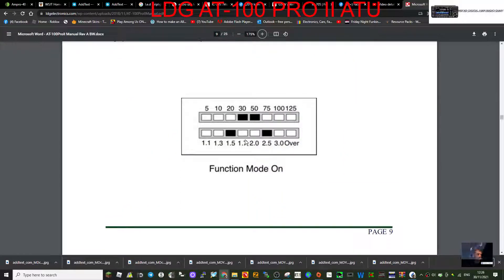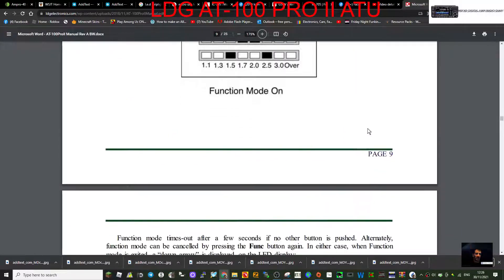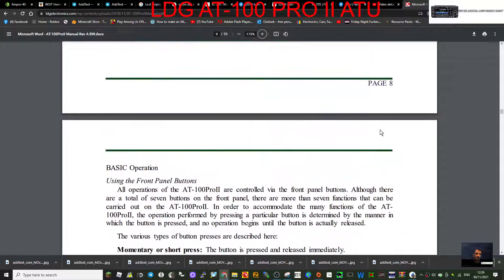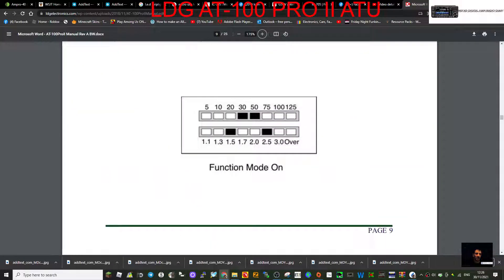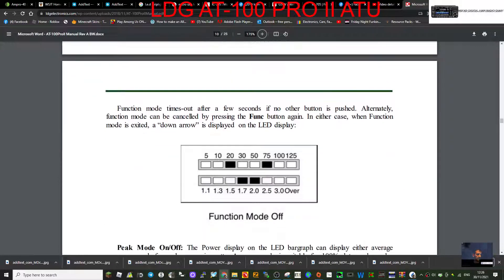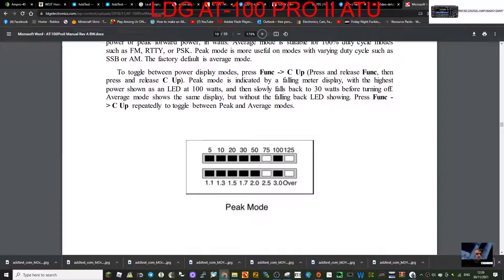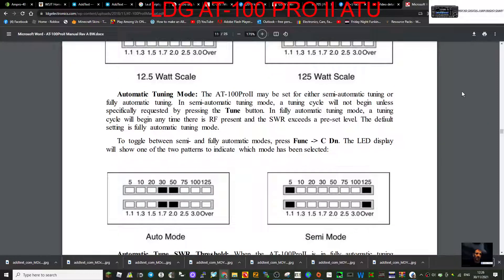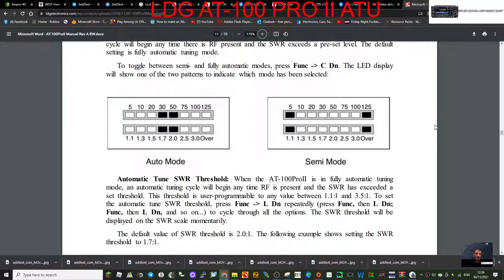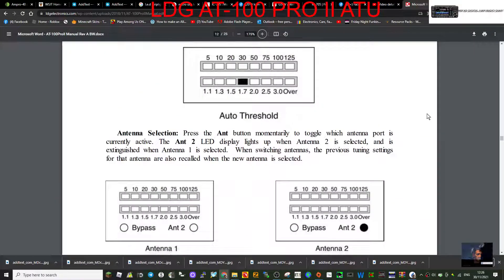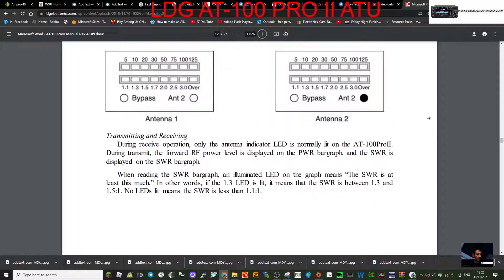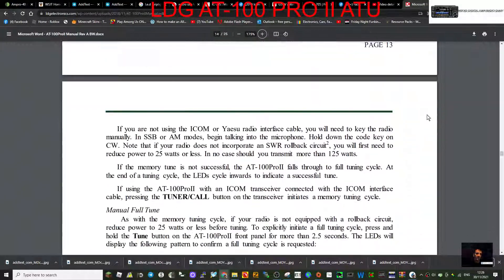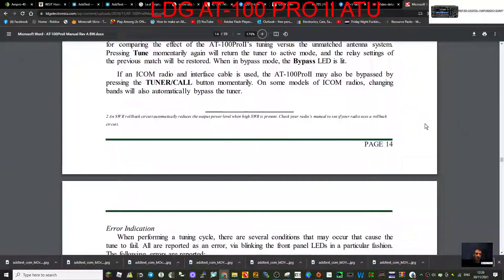Function mode on, function mode off, peak mode, all sorts of modes here, auto threshold. So if you've got one of these tuners, which I have, I mean I've set it up once and it just works every time out the box.